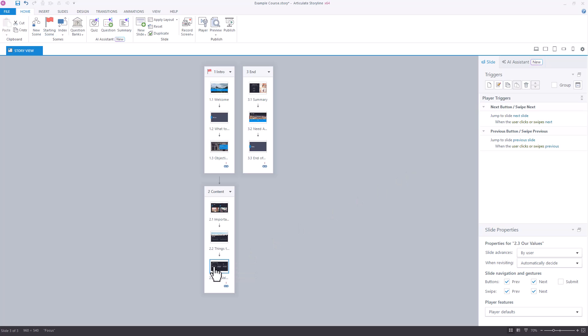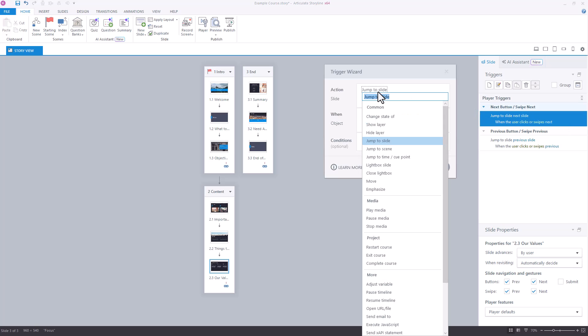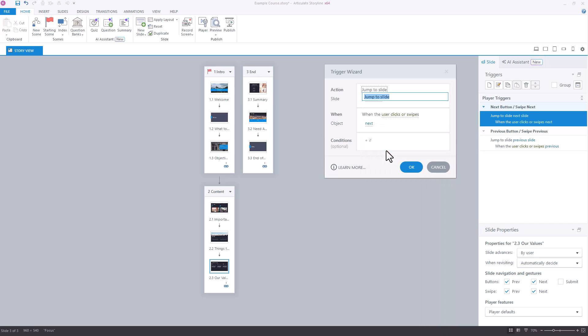Now, another way you can do this is if I now want to connect scene 2 to scene 3, instead of leaving this as a jump-to-slide action, I could actually just change it to a jump-to-scene action. And then from there, again, I've got two different options.